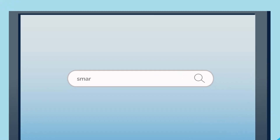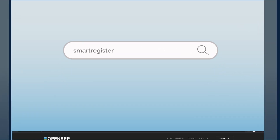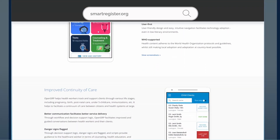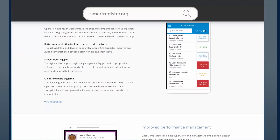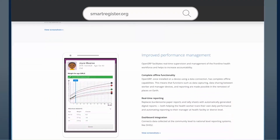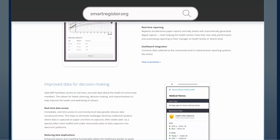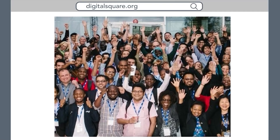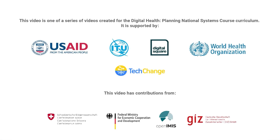To learn more about OpenSRP, visit smartregister.org. To learn more about other digital health global goods, visit Digital Square and read through the Global Goods Guidebook. Join the community and see how you can leverage global goods for your work.